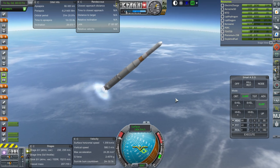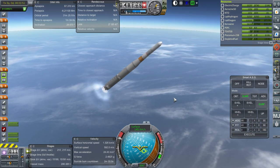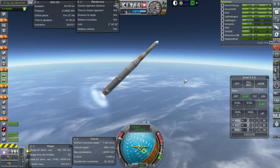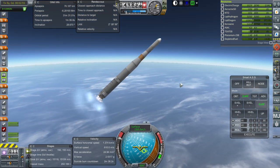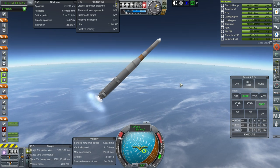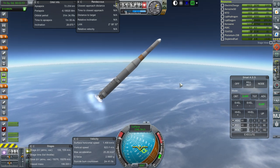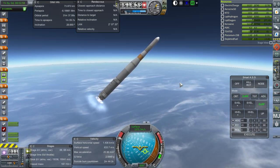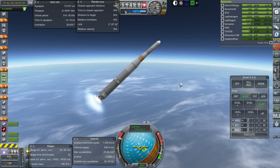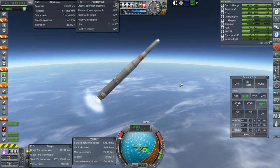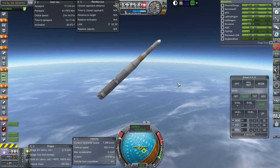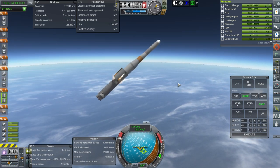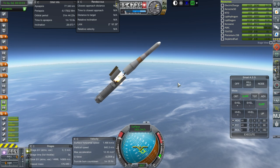Alright, getting ready for the end of the first stage. We get those wiggles right at the end for some reason. Separation and ignition.